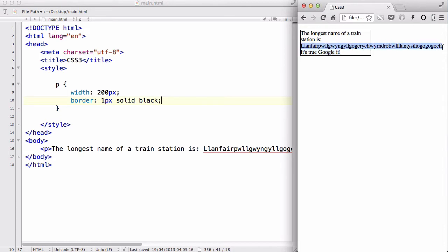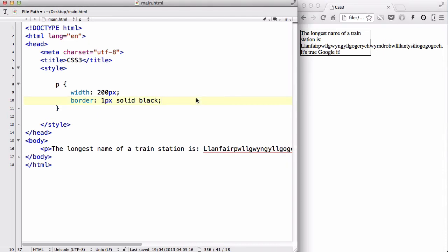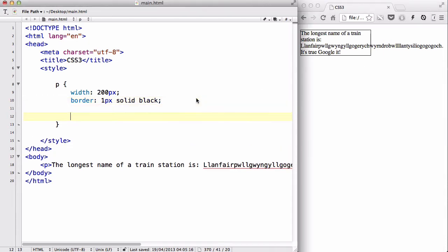So, by default, if a word is longer than the length or the width of our box, it automatically goes over it, which looks ugly, and we don't want it to do that. So, in order to stop the word from doing this, there's a new CSS property called wordwrap. You write wordwrap. And basically, using the wordwrap...